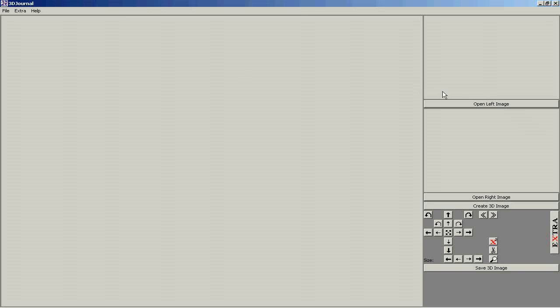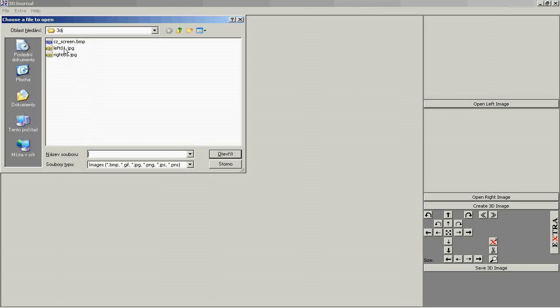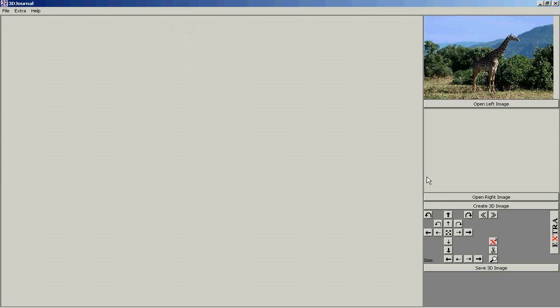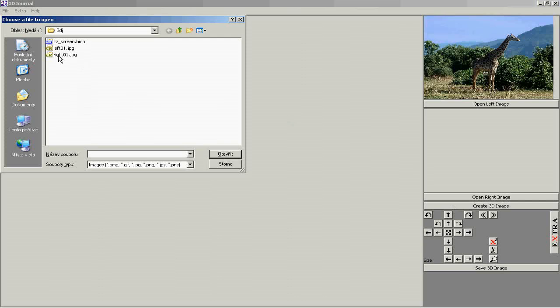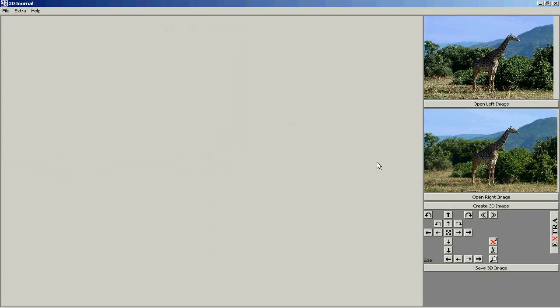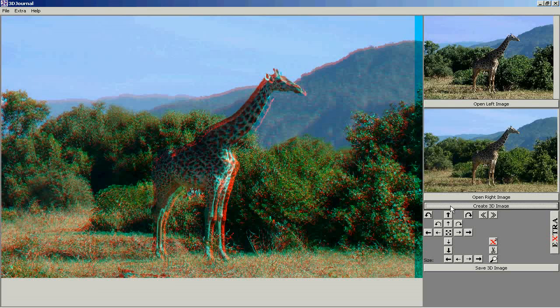Start 3D journal software. Open the left image and the right image and then create the 3D image.